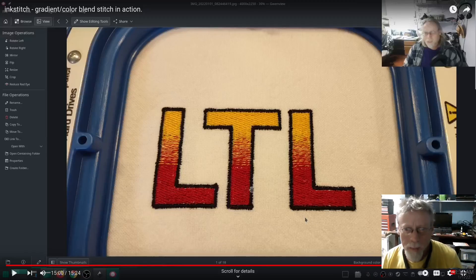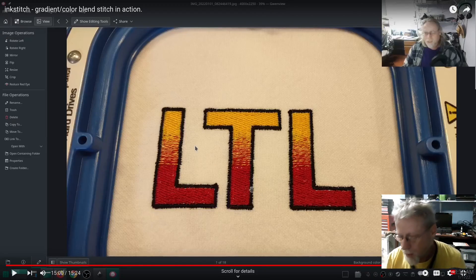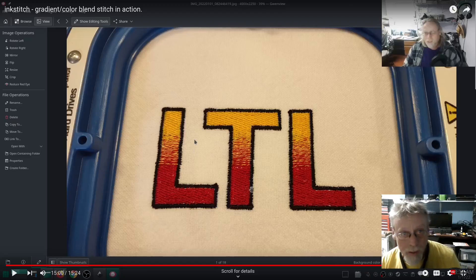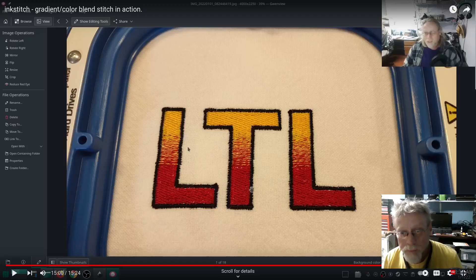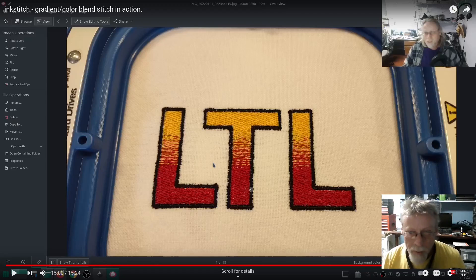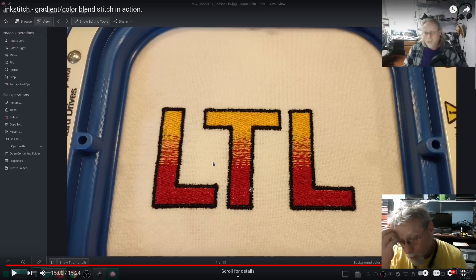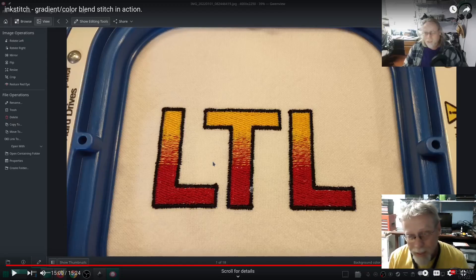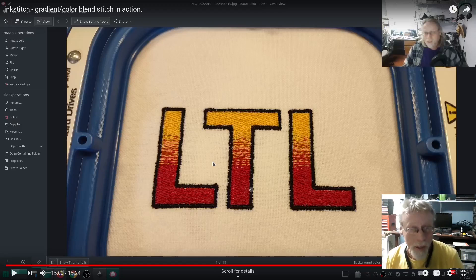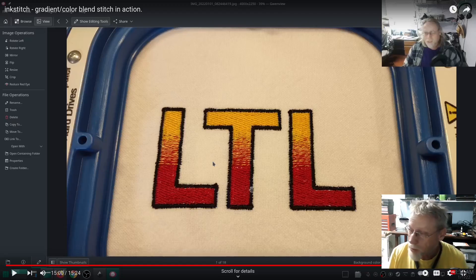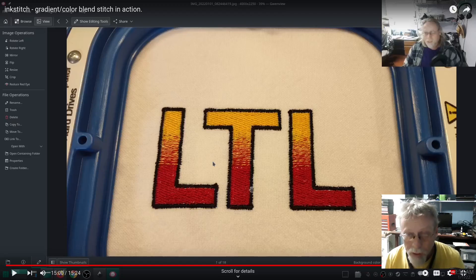Way back in the day I showed you how to do a gradient fill with one of the older versions of Ink Stitch, and I don't remember which one it was, but it wasn't anywhere near as easy as it is now with version 3. Version 3 actually has it in the params. So this video I'm going to show you how to do a gradient fill in Ink Stitch version 3.